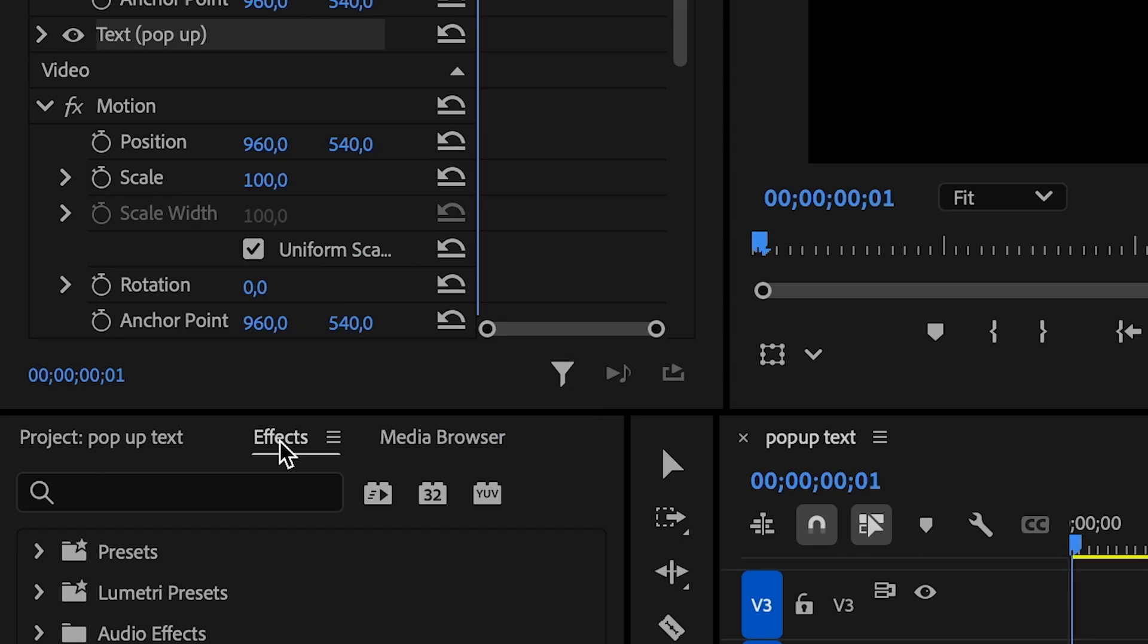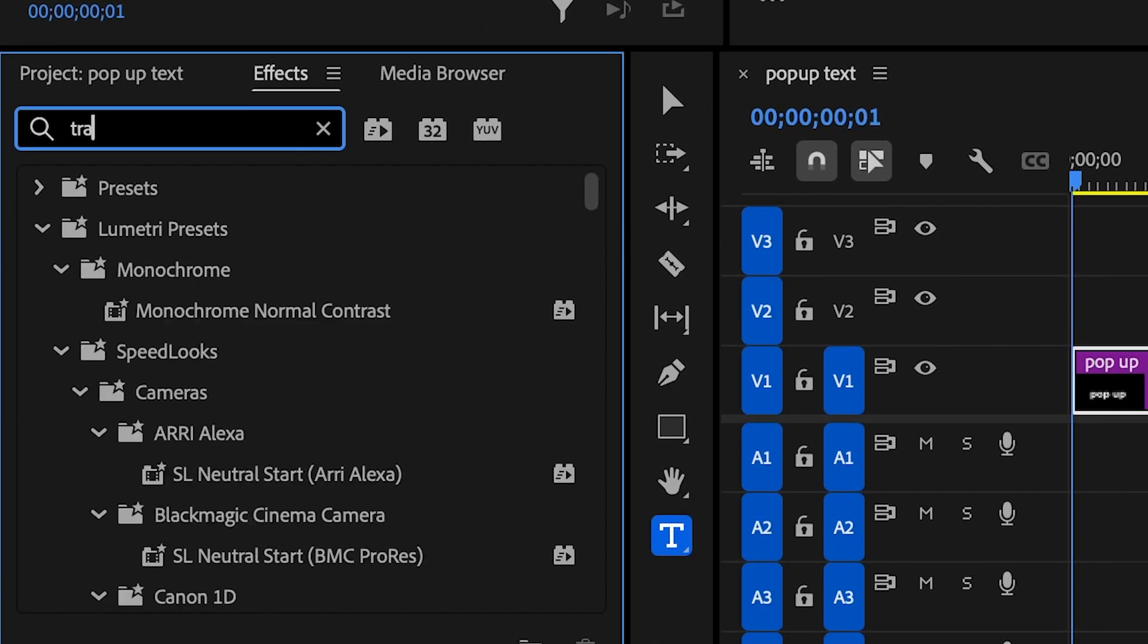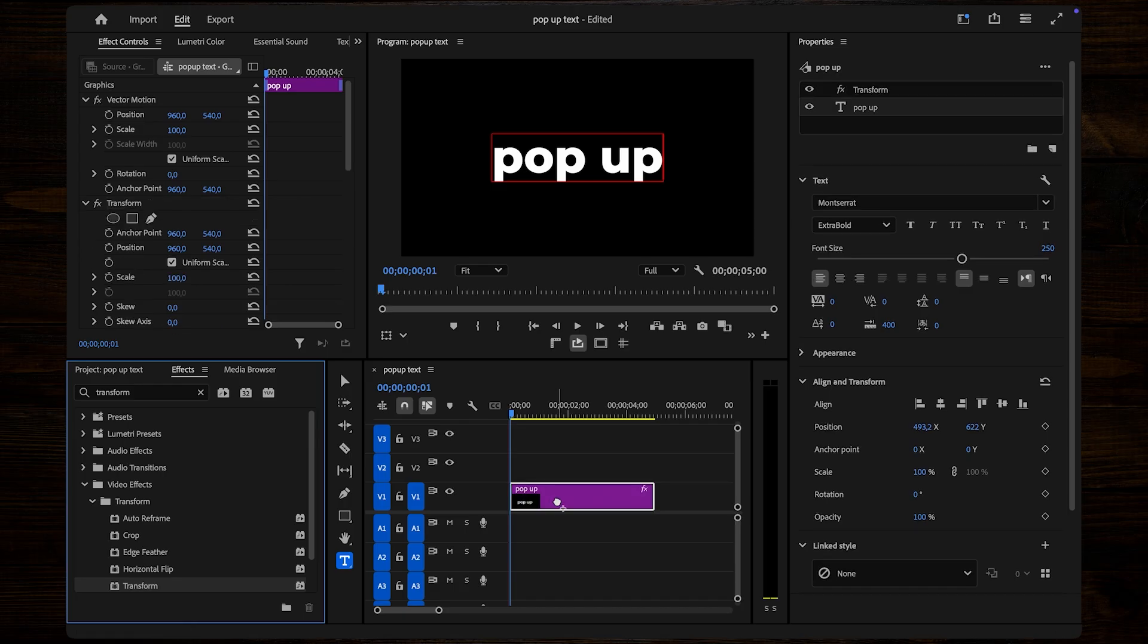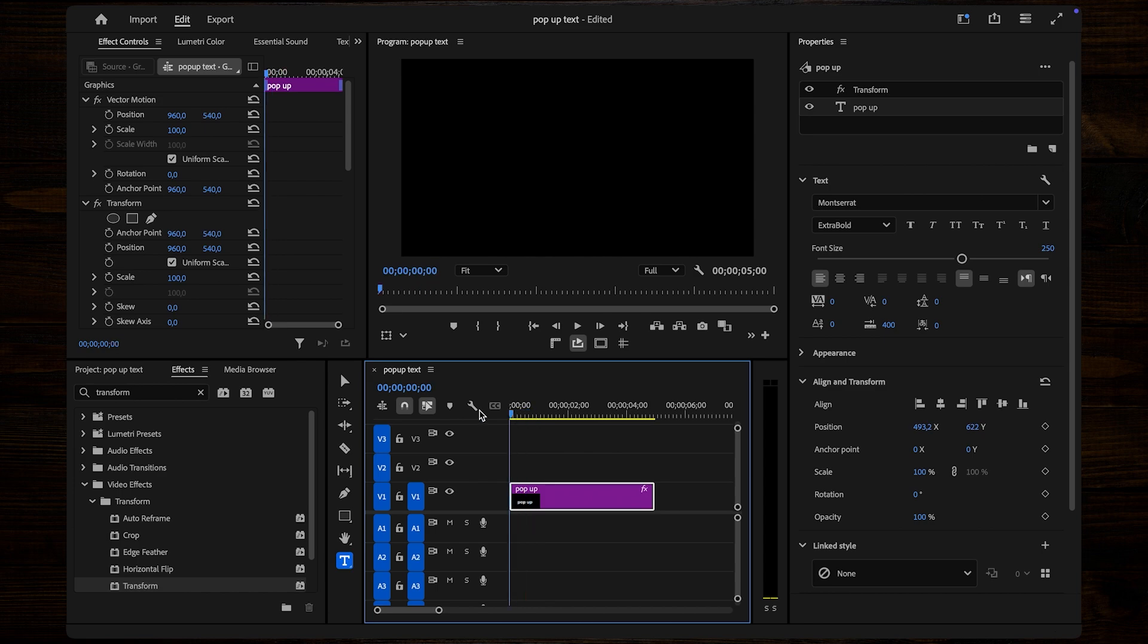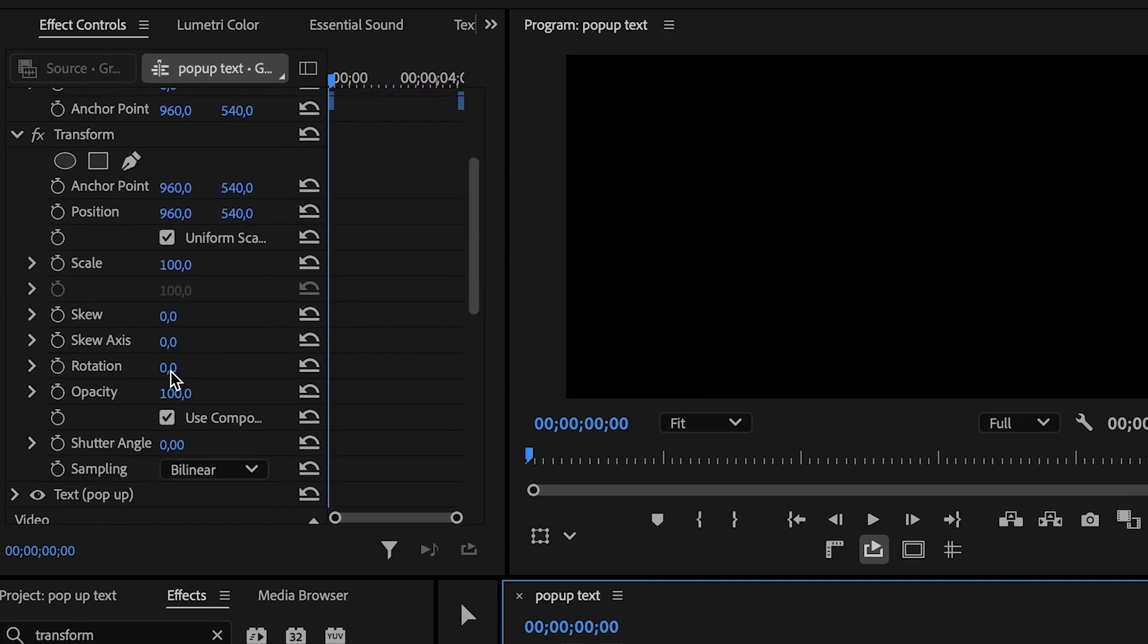Next, open the Effects panel and search for Transform. Drag this effect onto your text layer. Now, move the playhead to the start of your text layer. In the Effect Controls panel, under Transform, uncheck Uniform Scale.